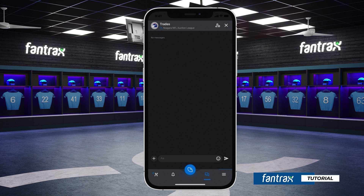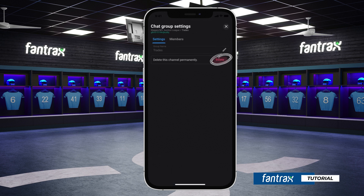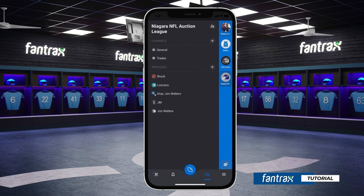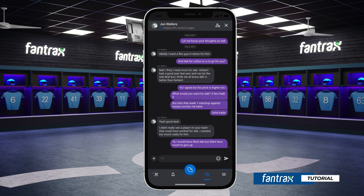Simply click the chat settings to delete a channel. You can also hide a message group by clicking the X. To delete an individual message, click and hold down on the message and select delete.